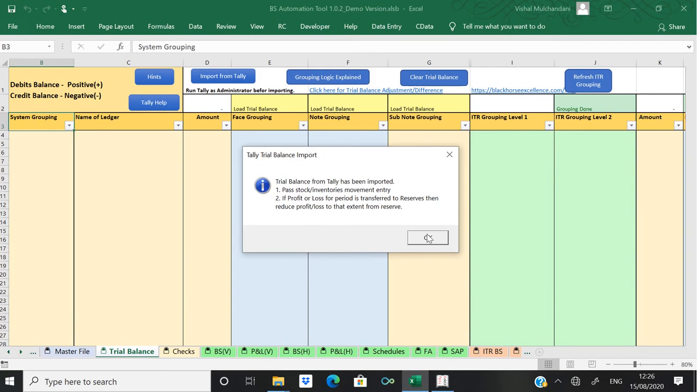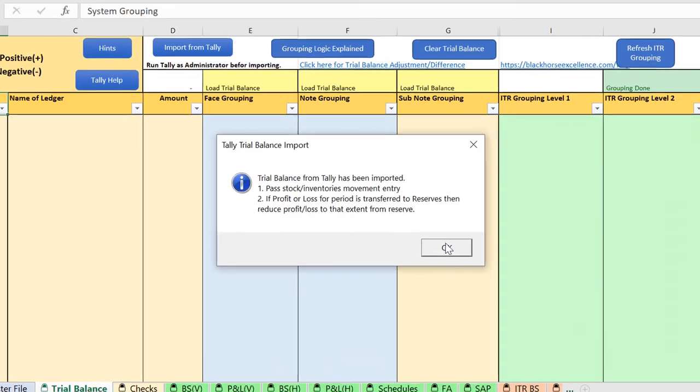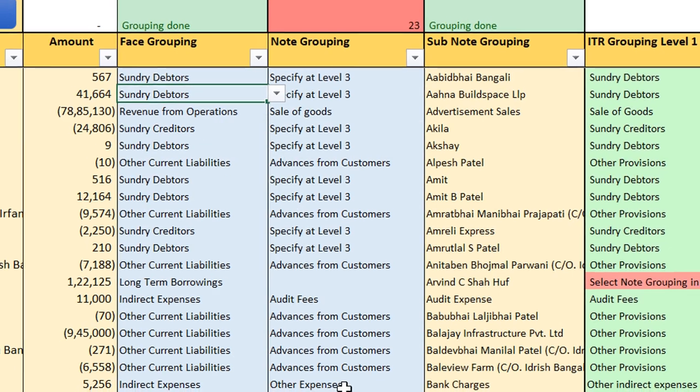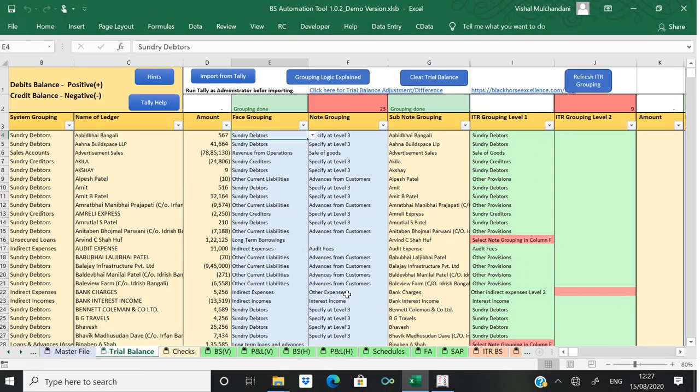All right, so trial balance has been imported. Once trial balance has been imported, there are two adjustments which are required to be done. These two adjustments will depend on company to company. You can see trial balance has been imported from Tally to our tool. Thank you.